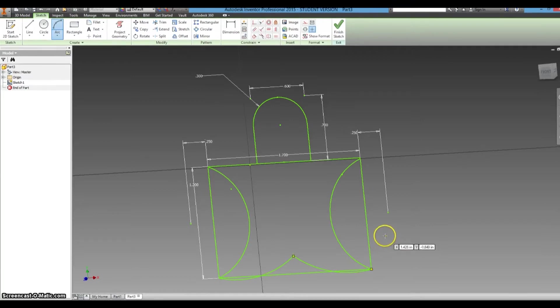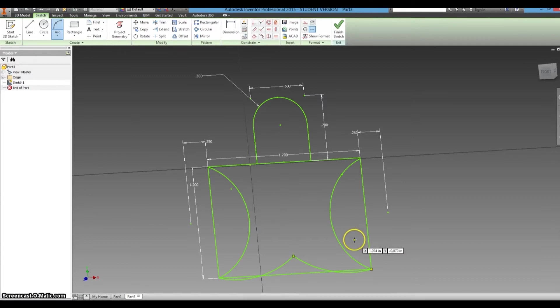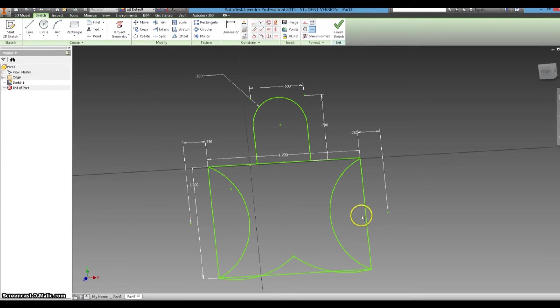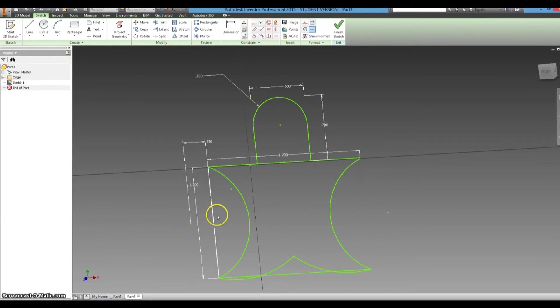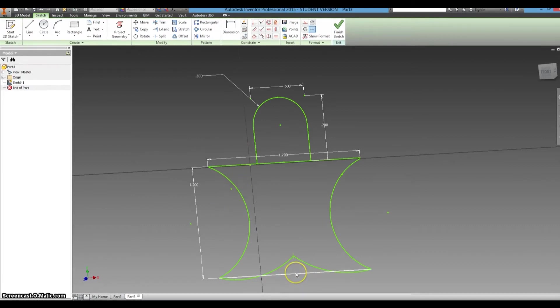Okay, so right now we have the basic body shape, so we can go ahead and delete the rectangle that was just used for structure. Now it's kind of starting to take shape.